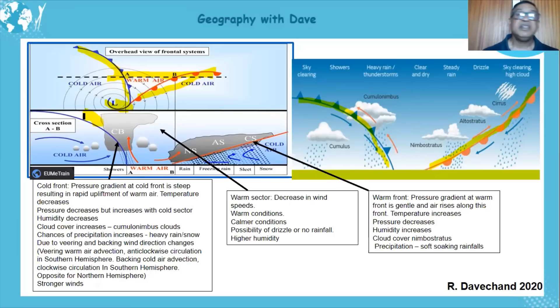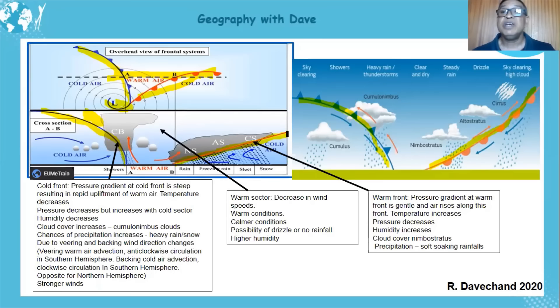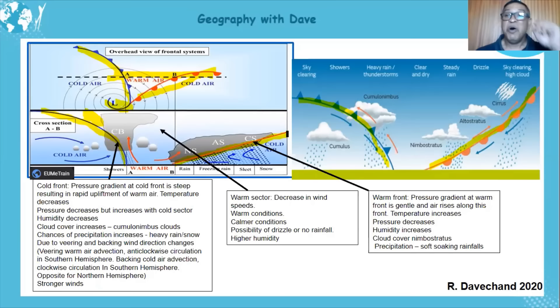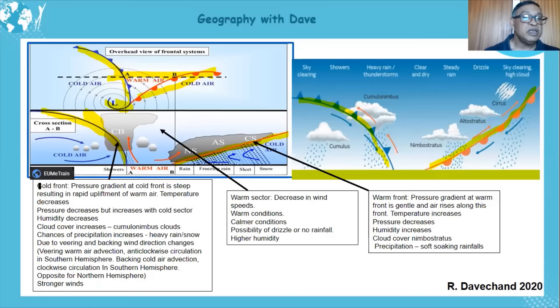Please note: in a cross section, it's just lines representing the fronts, not those thorns or semi-circles. You get no marks for drawing symbols in a cross section. Now, looking at the cold front: the pressure gradient at the cold front is steep because of the cold, dense air.